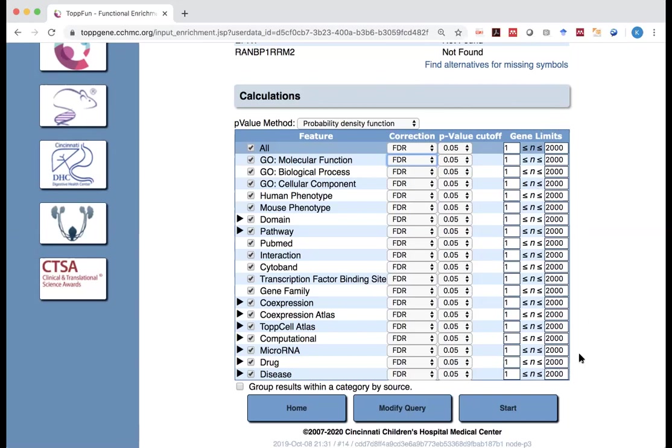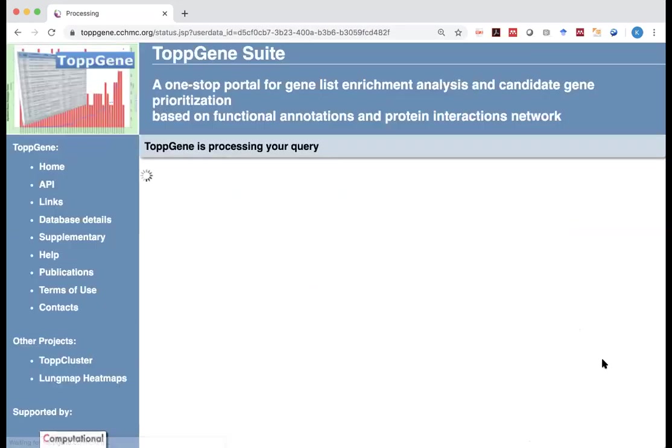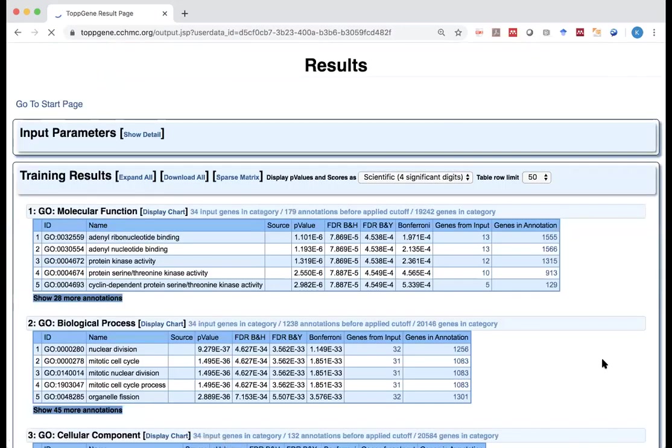Actually, my personal preference, I would prefer things less than 500 genes. So once you have this, you have those chosen, you can say start. It's going to take a while, depending on your gene list, and depending on how busy their servers are.